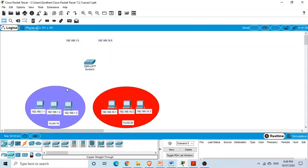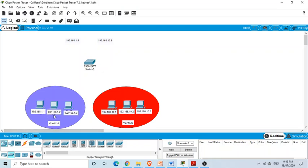VLAN 10 computers are in subnet 1 and VLAN 20 computers are in subnet 2. The IP addresses assigned are 192.168.1.1, .1.2, .1.3 for one subnet, and 192.168.10.1, .10.2, .10.3 for the other. The network portion is different for both, so they are in different subnets.